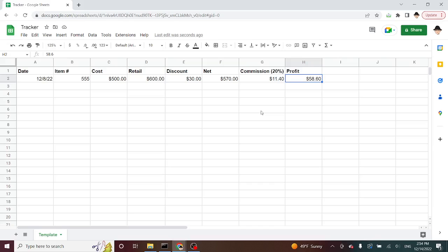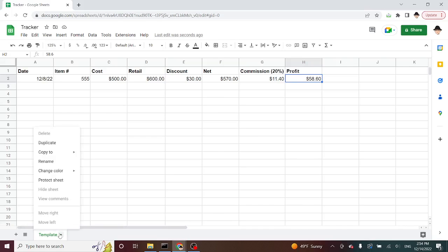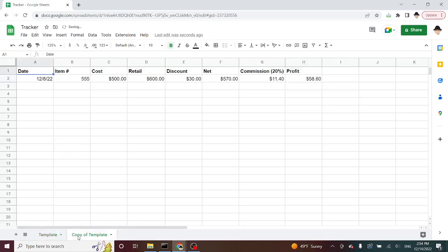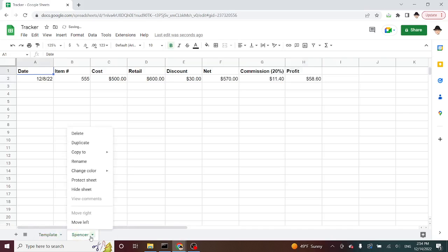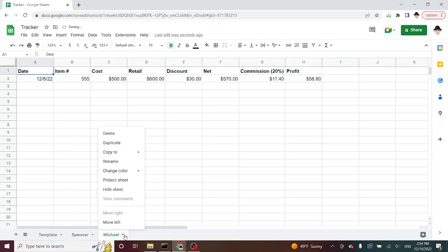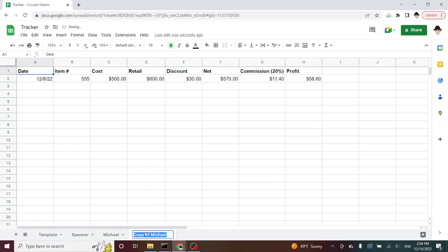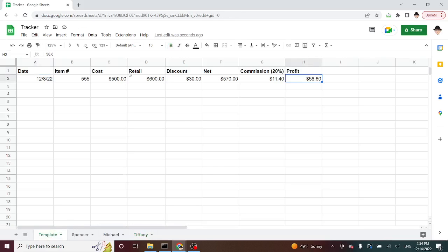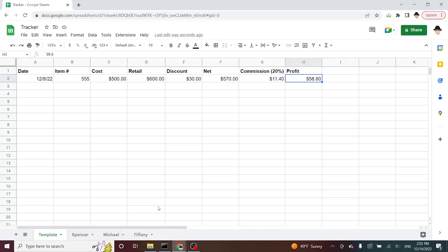But what I really want is to set this up to multiple sheets for each salesperson. So let's say I have over here a Spencer sheet, and then let's say I also have a Michael sheet and a Tiffany sheet. And these are my three sales reps. What I want to do is if I need to update any of the formulas, I can update that once here on the template, and that change will flow through to the different sheets.